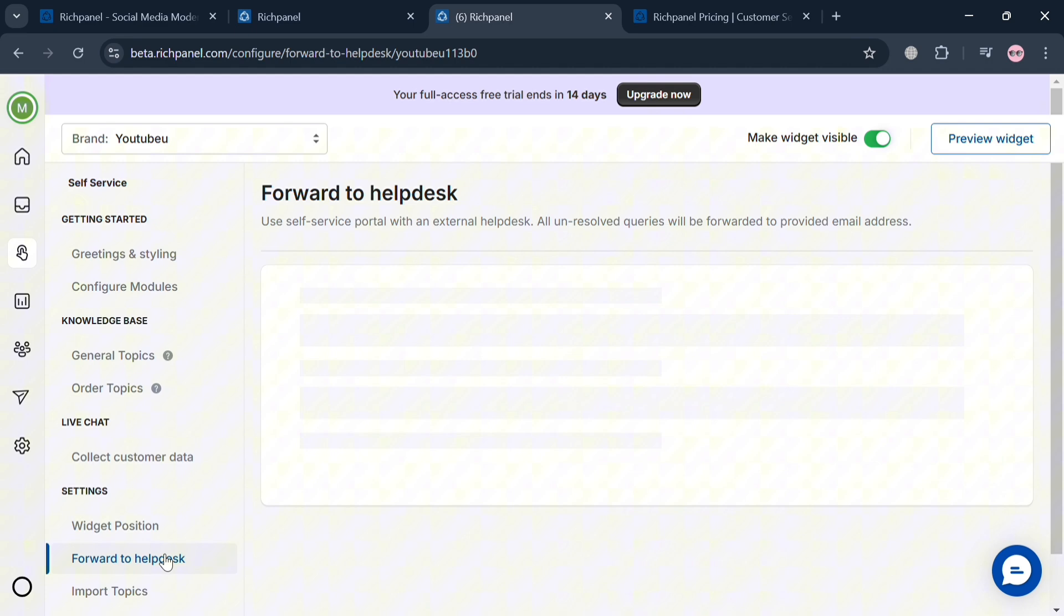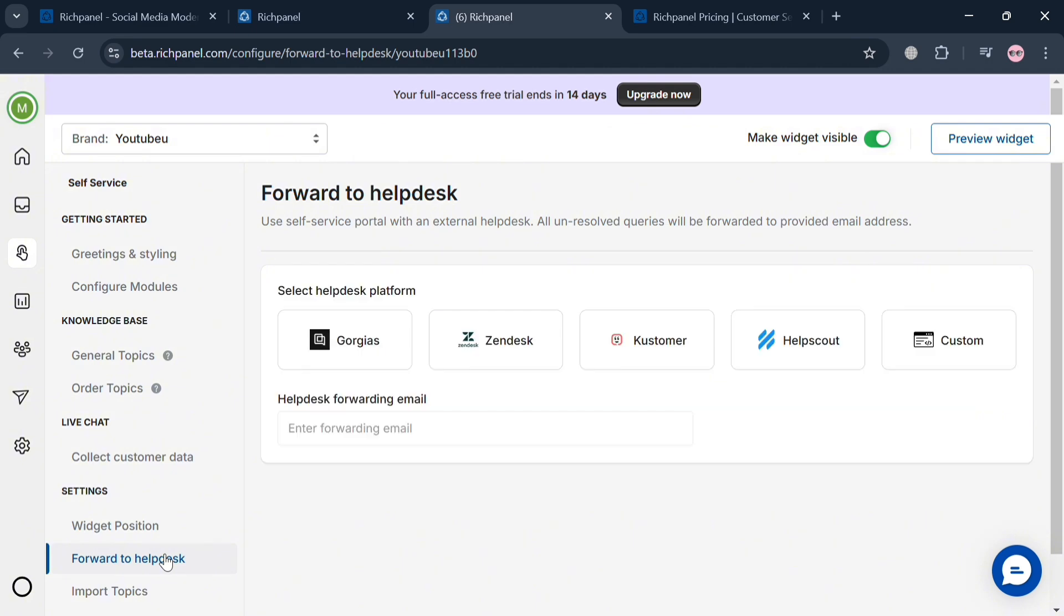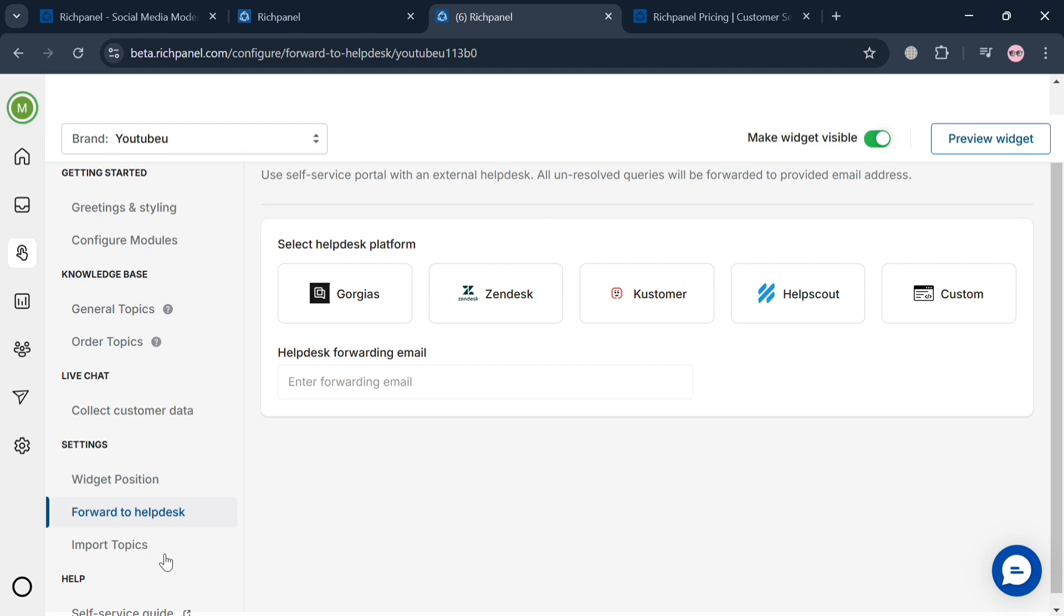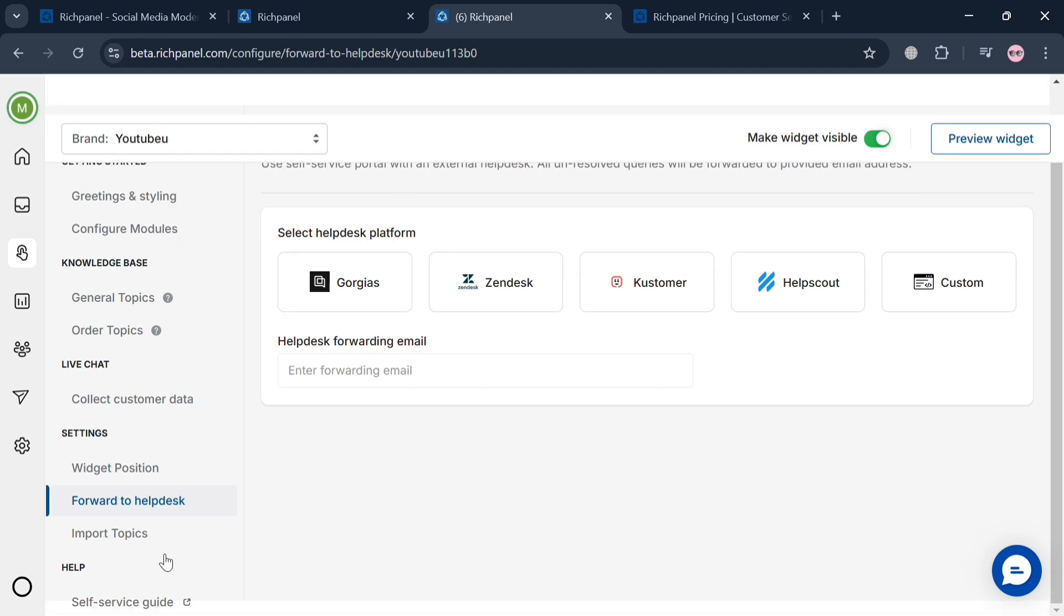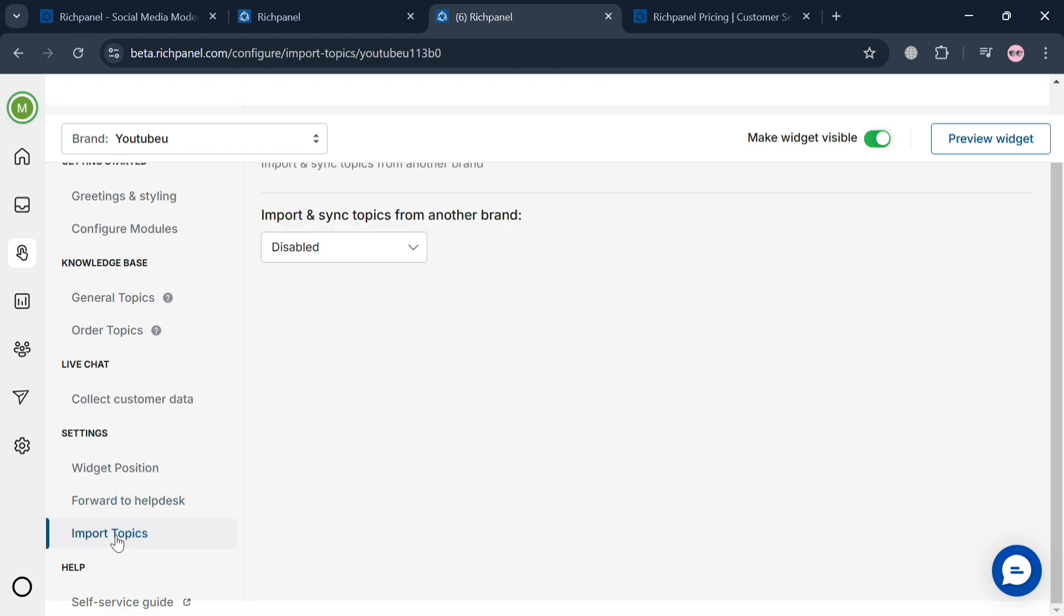Outside of widget position, we can navigate forward to helpdesk. All we need to do is select the platform such as Gorgias, Zendesk, Freshdesk, Help Scout, and custom. You could also click import topics; however, at this point, it's currently disabled.